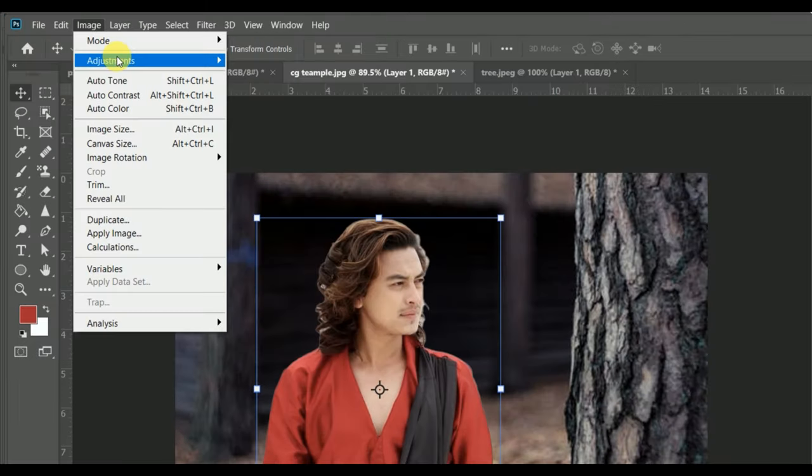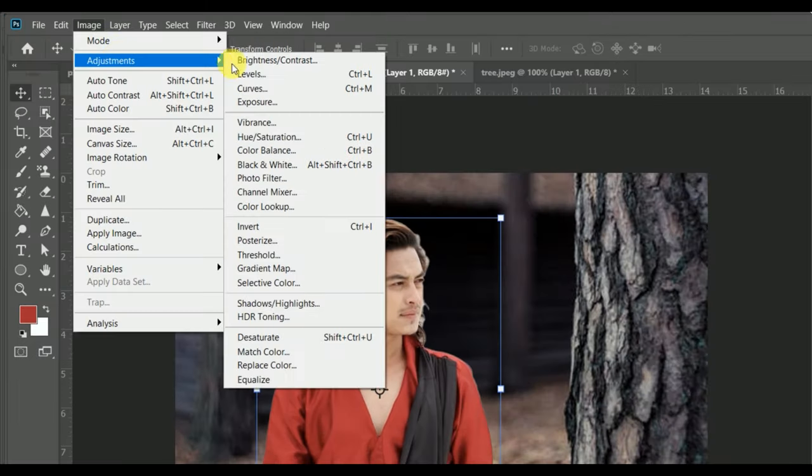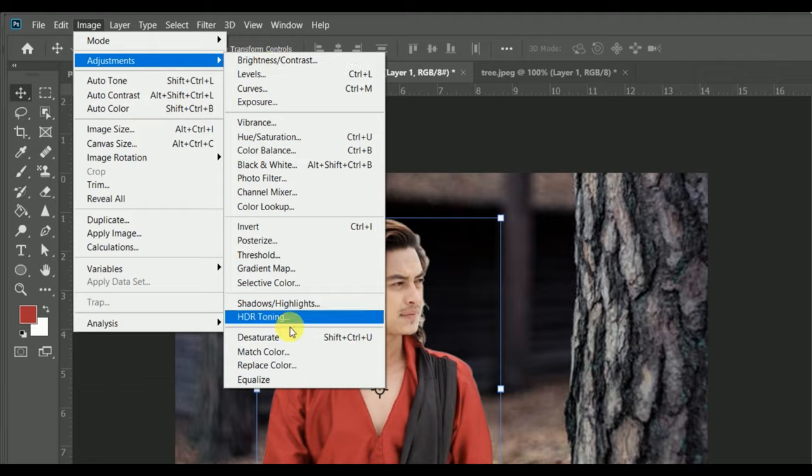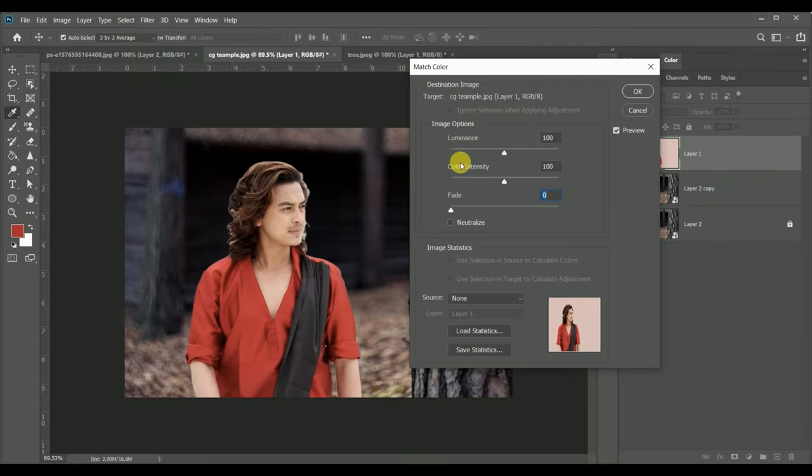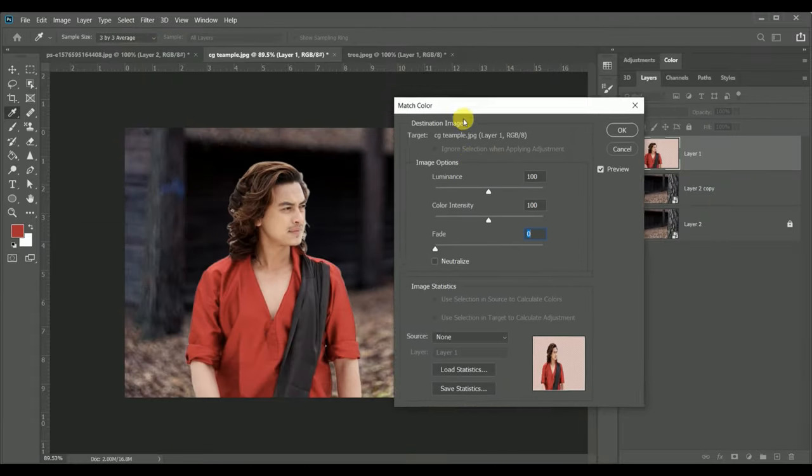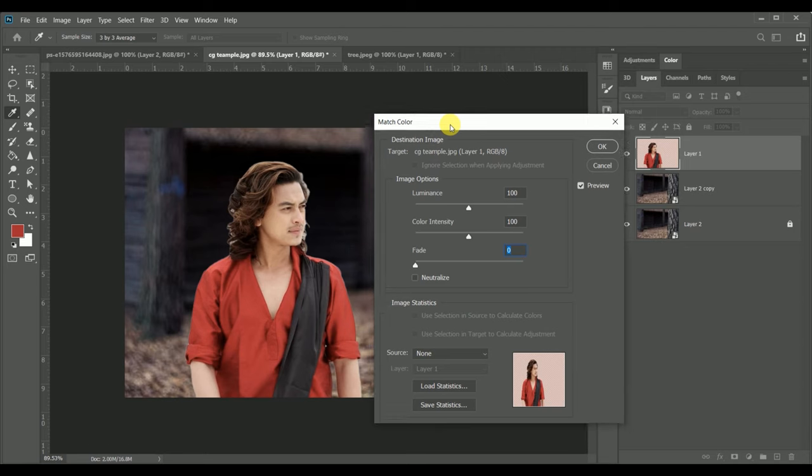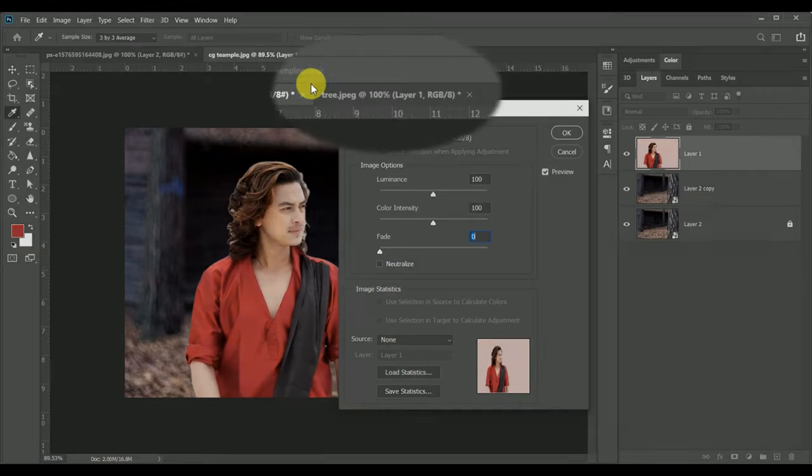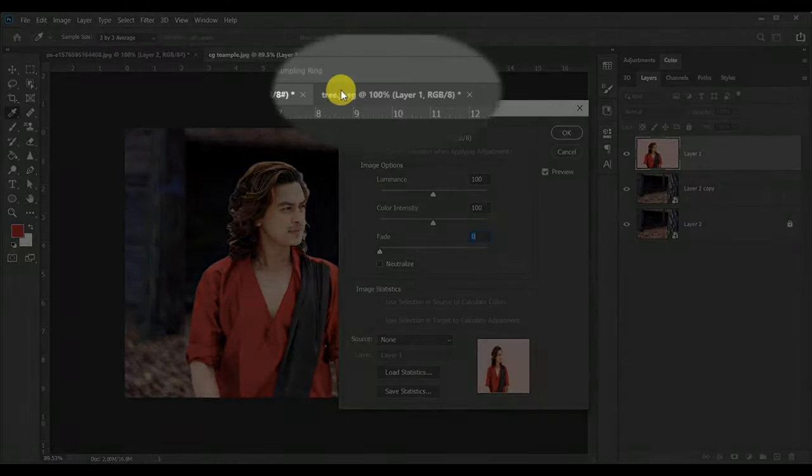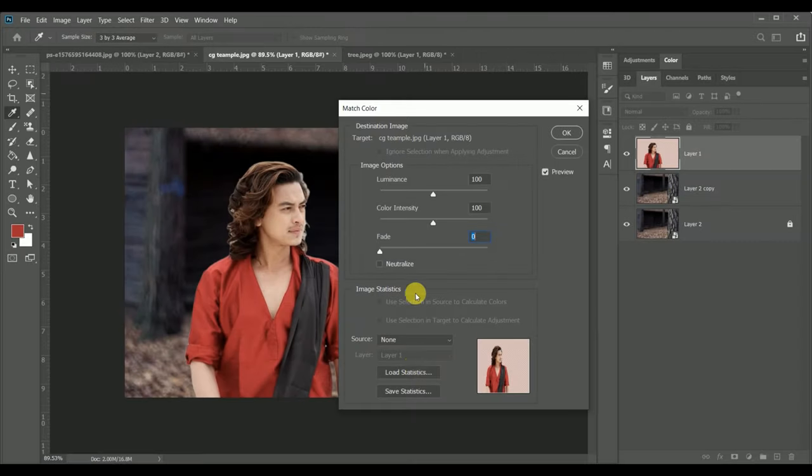Go to match color. Now there are some quick tips and tricks, just you have to follow my steps. The background name, you can see here, is tree jpeg. So you have to select the resources.